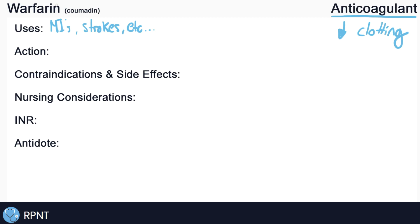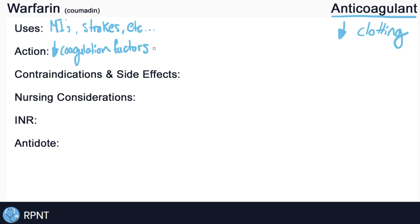The way that warfarin works to decrease clotting is by inhibiting certain coagulation factors. The specific ones that warfarin inhibits are numbered 2, 7, 9, and 10.